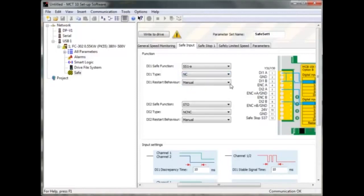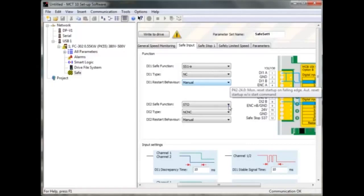The reset behavior can be set to automatic or manual. Follow the same procedure for DI2, then go to input settings.